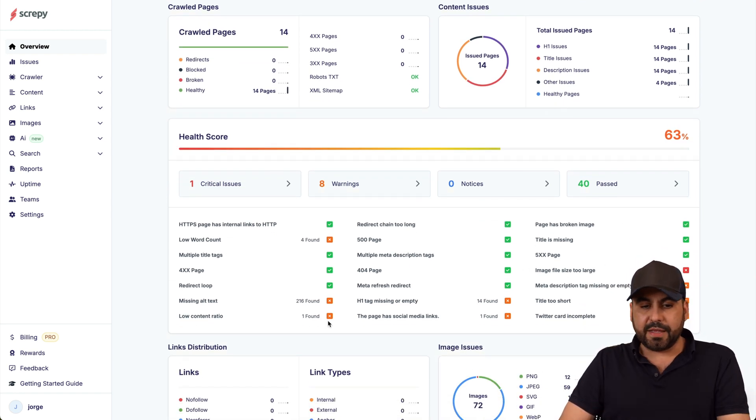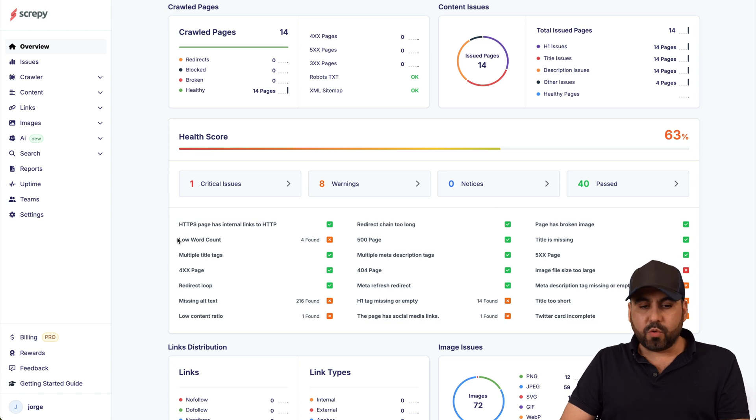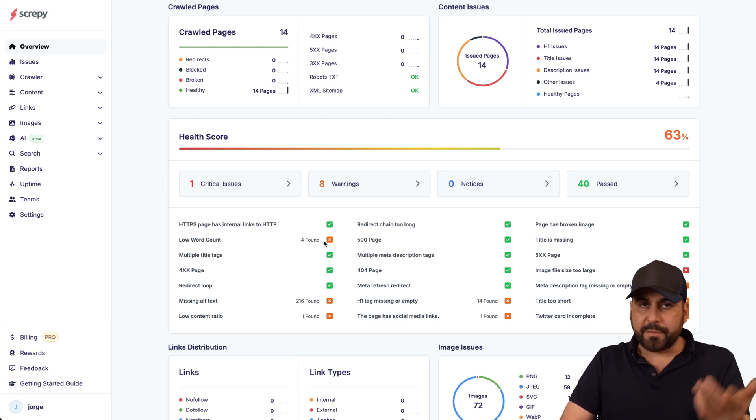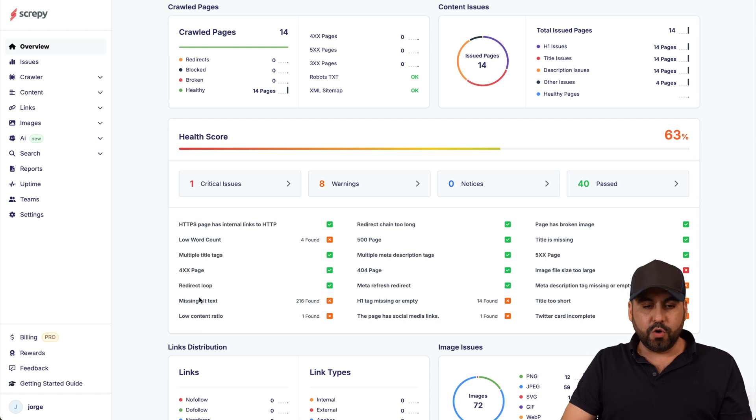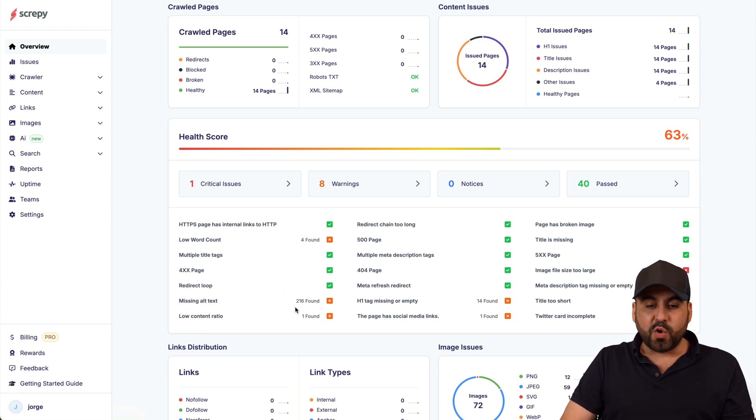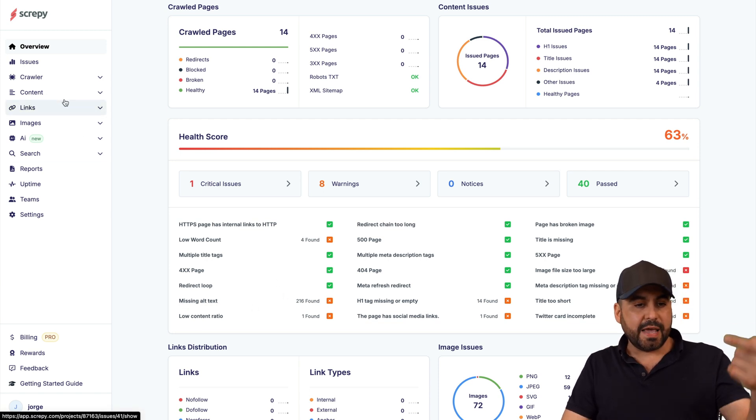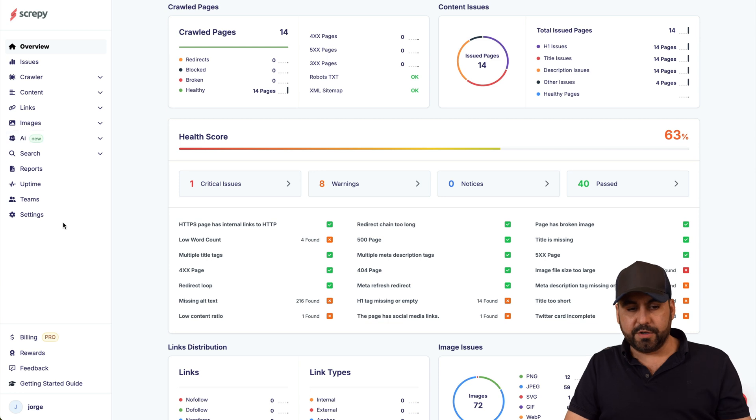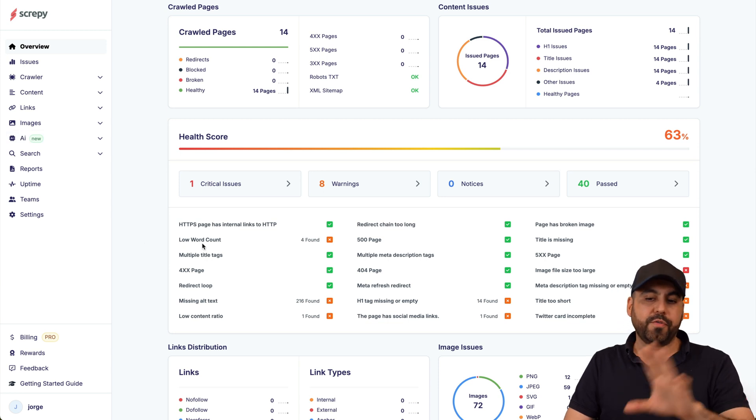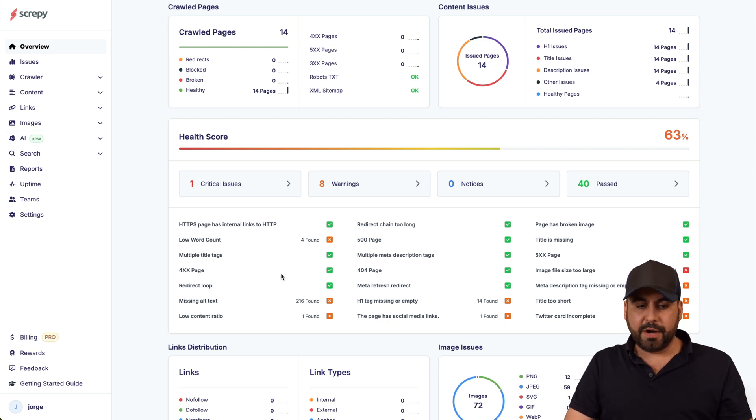We got our health score for this website and we have a quick overview of everything that's going on. I have a low word count, that's for obvious reasons it's a test site. No 404 pages, no redirect loop, missing alt text, so I have 216 missing alt text and I can find that information over here.